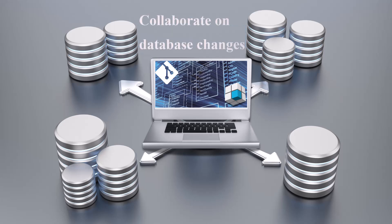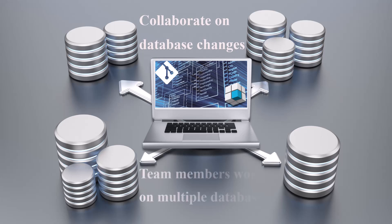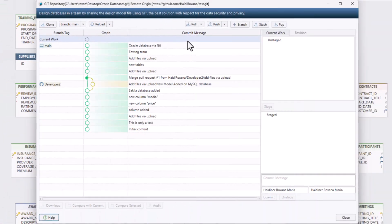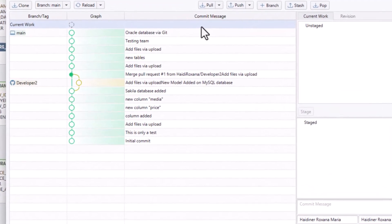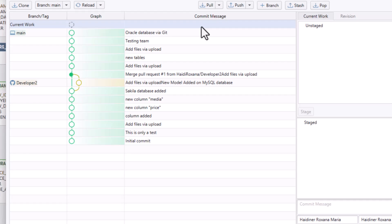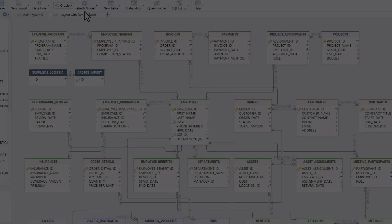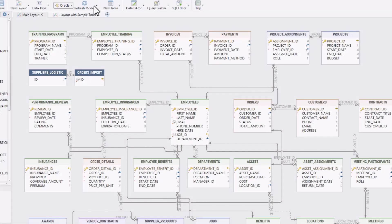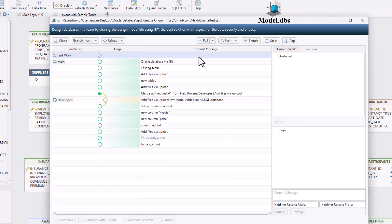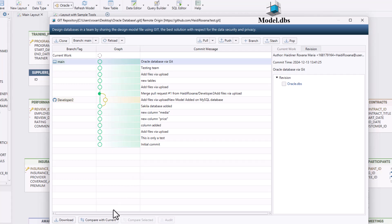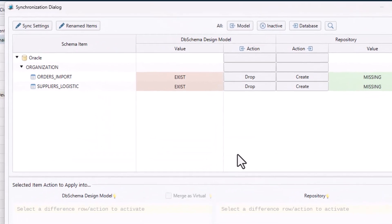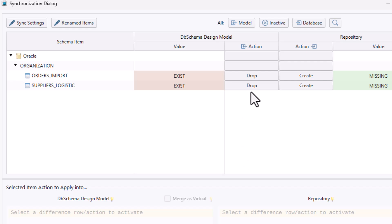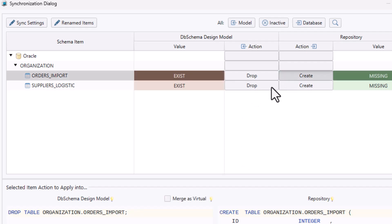Collaborating on database changes can be confusing and lead to errors, especially when team members work on multiple databases. DBSchema simplifies team collaboration with built-in Git integration. DBSchema saves your database design as a DBS file, which can be hosted on any server provider like GitHub for team collaboration. You can then compare the model with the live database, and DBSchema will generate the SQL commands to synchronize them.